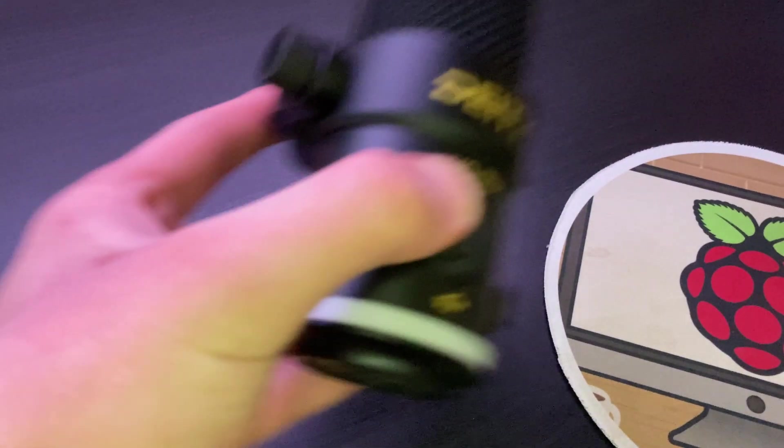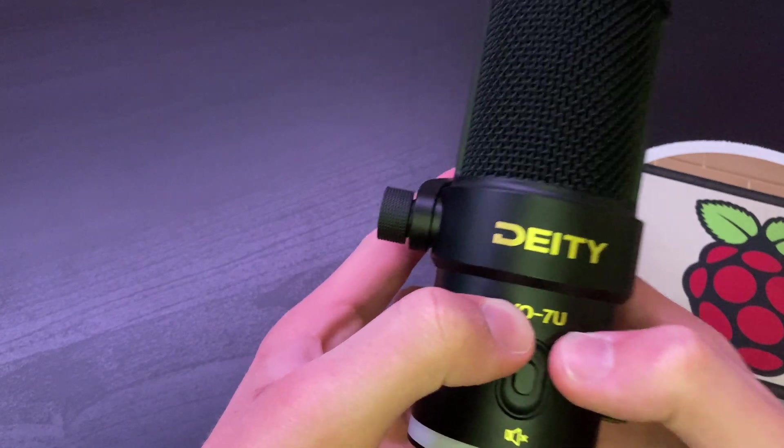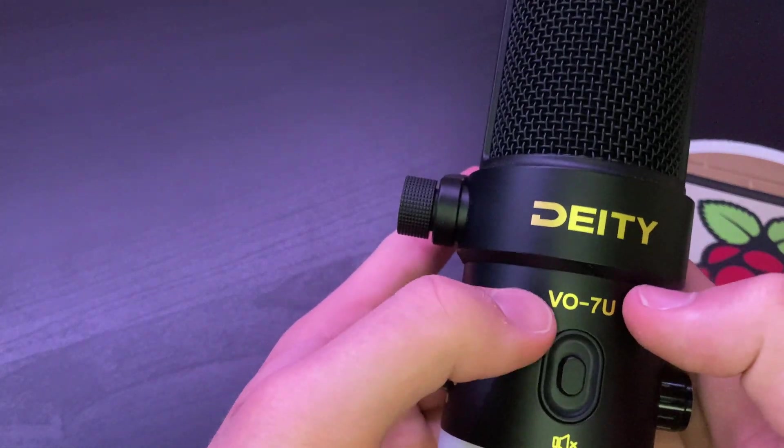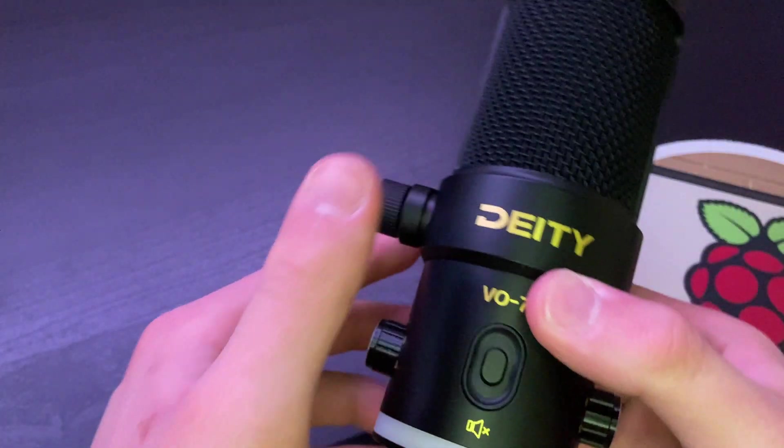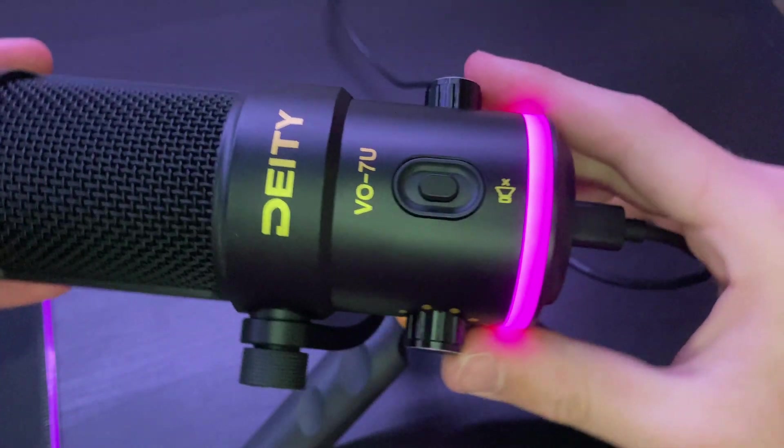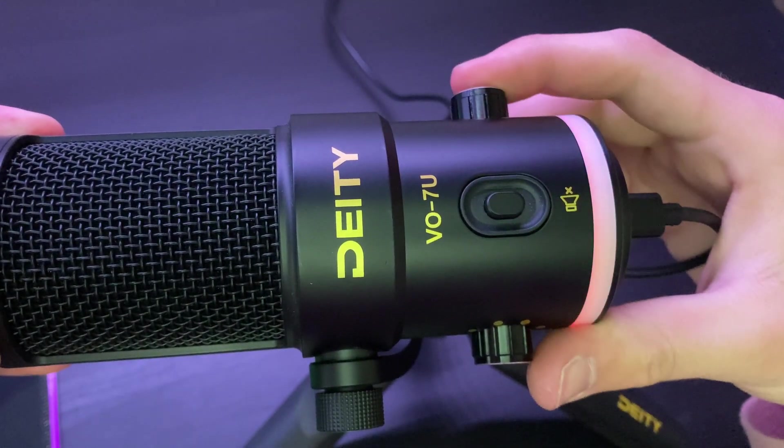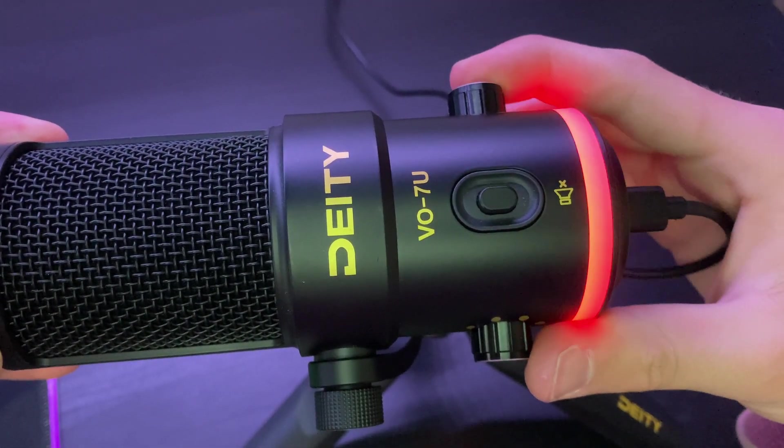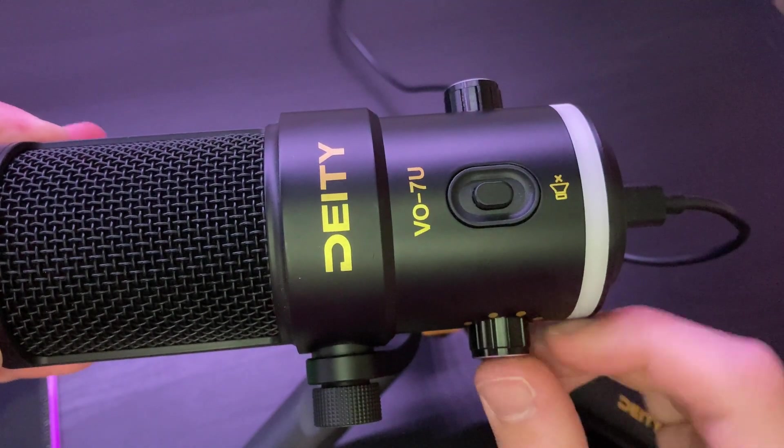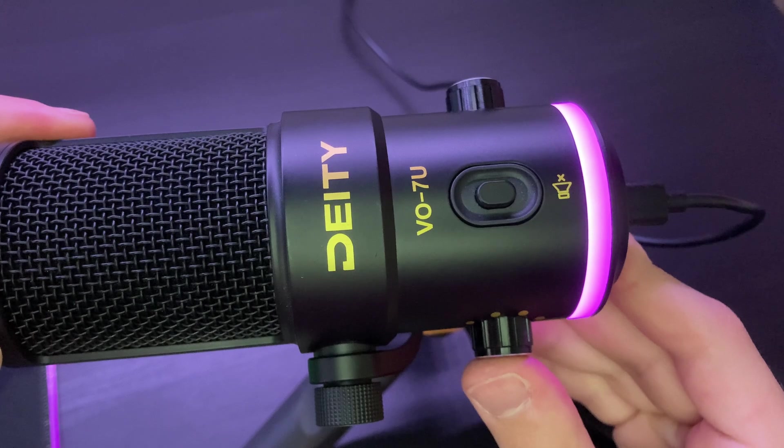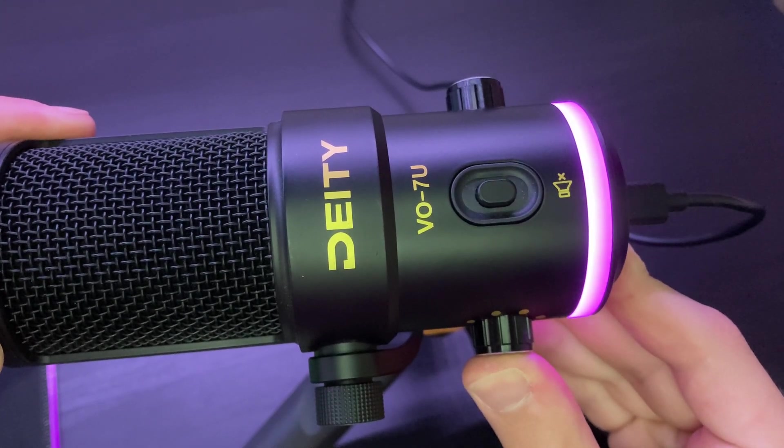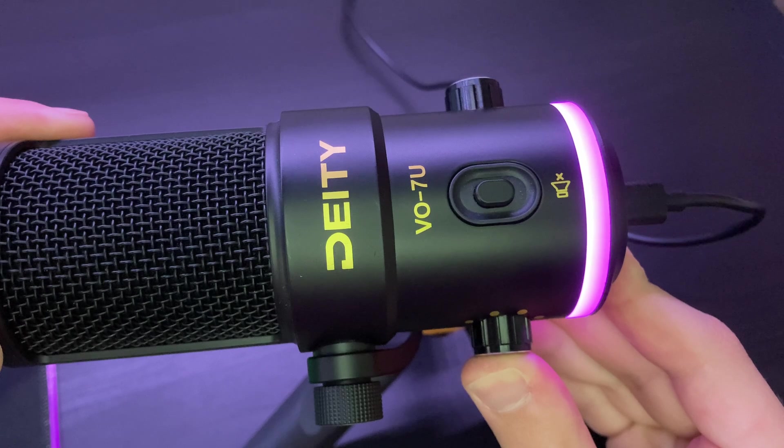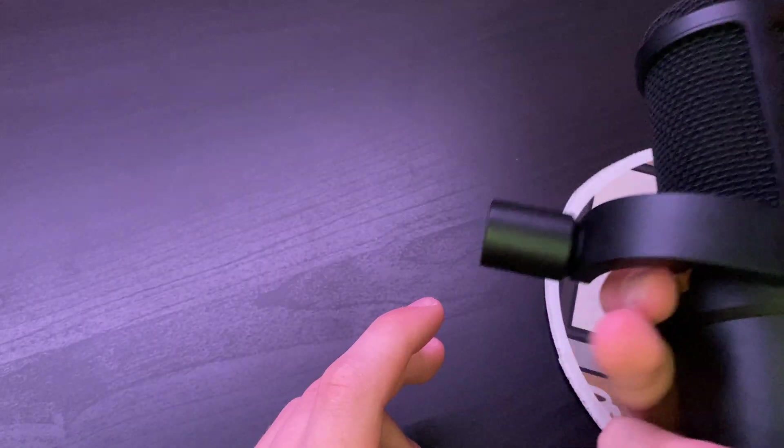So now let's dive straight into the microphone. The Deity VO-7U is a USB microphone brought to us from Deity Microphones. It's a dynamic mic that works perfectly for streamers or podcasters. The mic has this RGB strip on it that can be controlled by using the knobs on the mic. You basically hold down the mic gain knob to turn it on, short press to change colors, and long press the headphone knob to change the brightness.